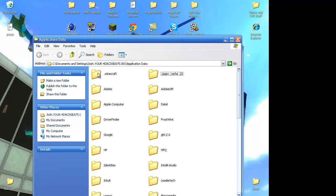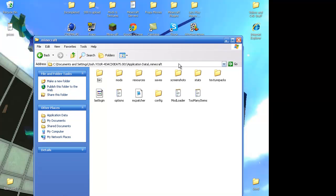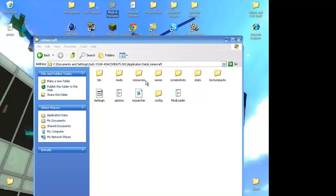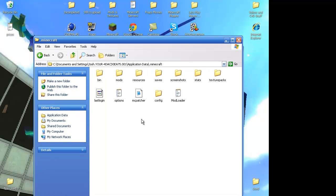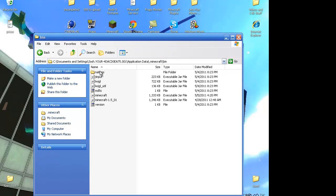And go to the .minecraft folder. Open it. And you will see your files. You want to go into the bin folder.